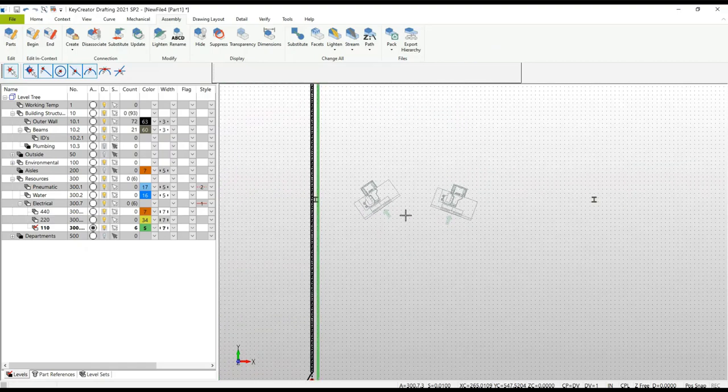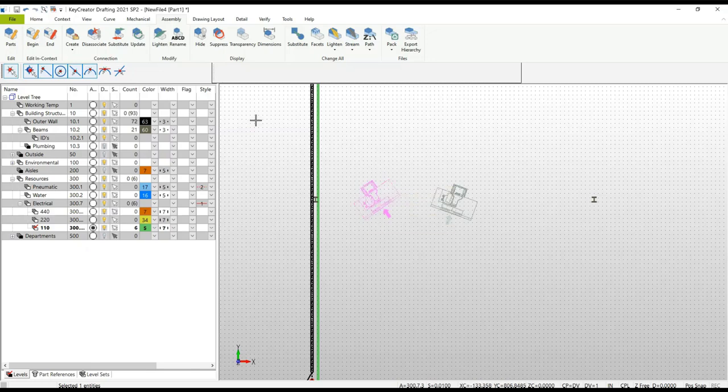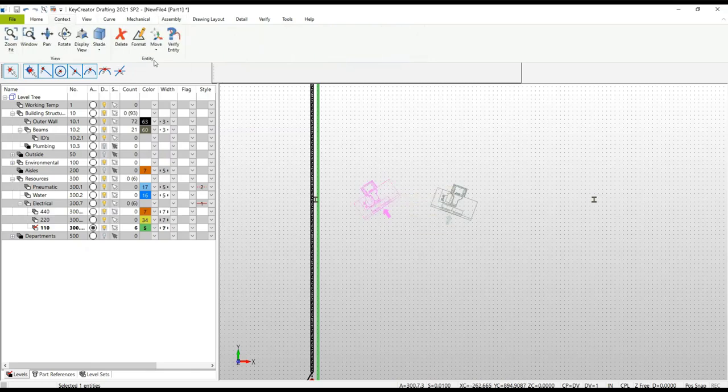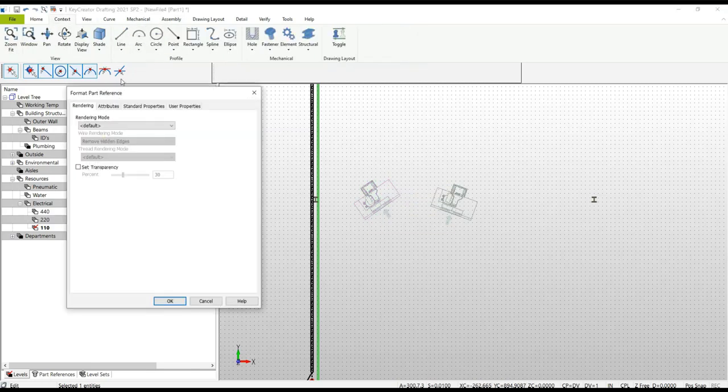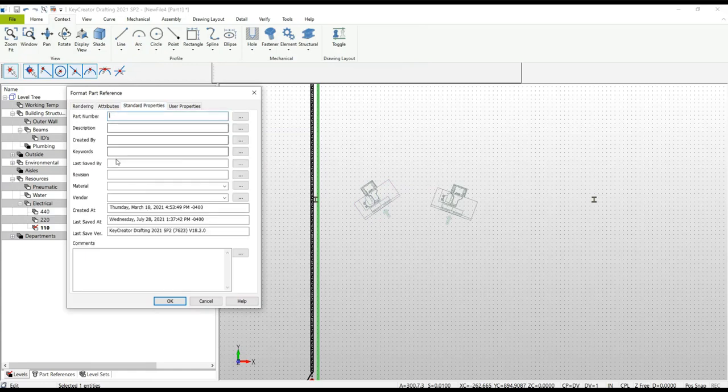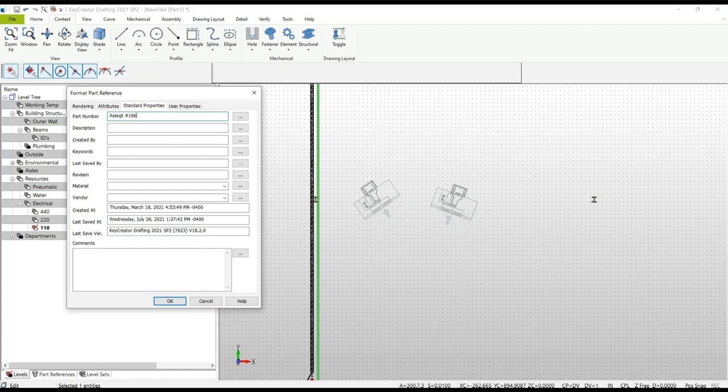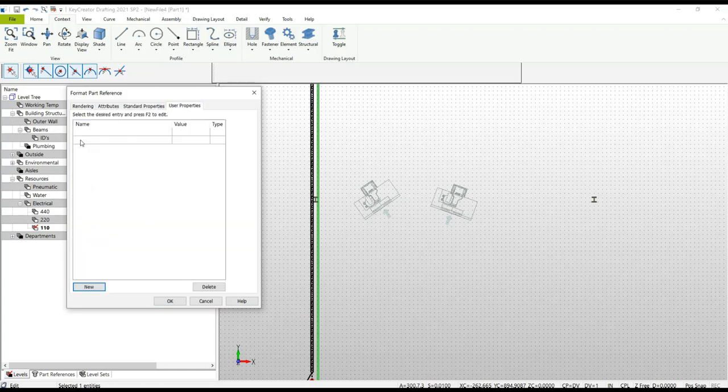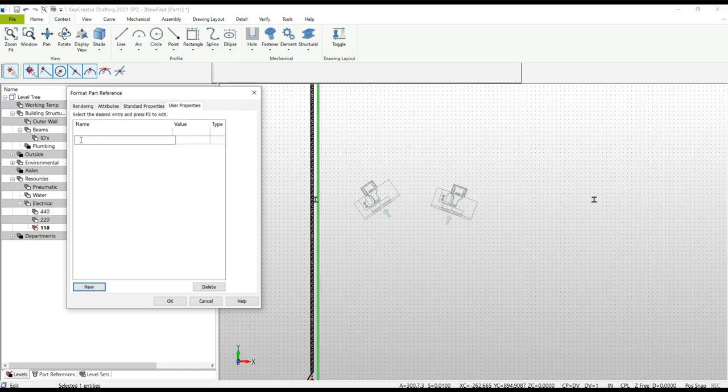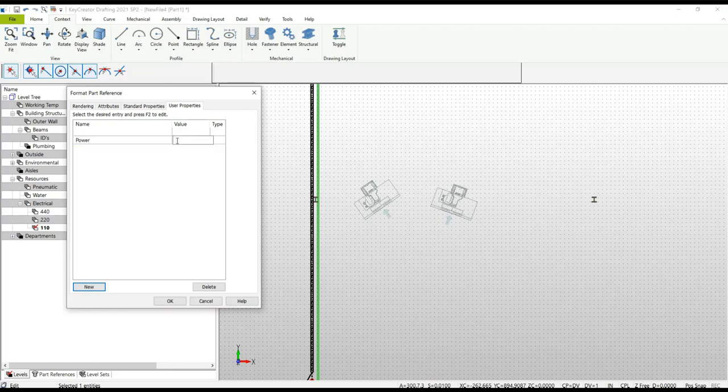Now we're going to add some more information about this particular machine. Highlight it, go to our context menu, and select Format, then Standards Properties. Start filling in the information. We're going to assign an asset number to this particular machine - one six six one. You can put in the description, in this case a three-axis CNC machine. If you want, you can add user properties. Again, highlight, hit New, highlight, and hit the F2 button to enter values in that particular field.